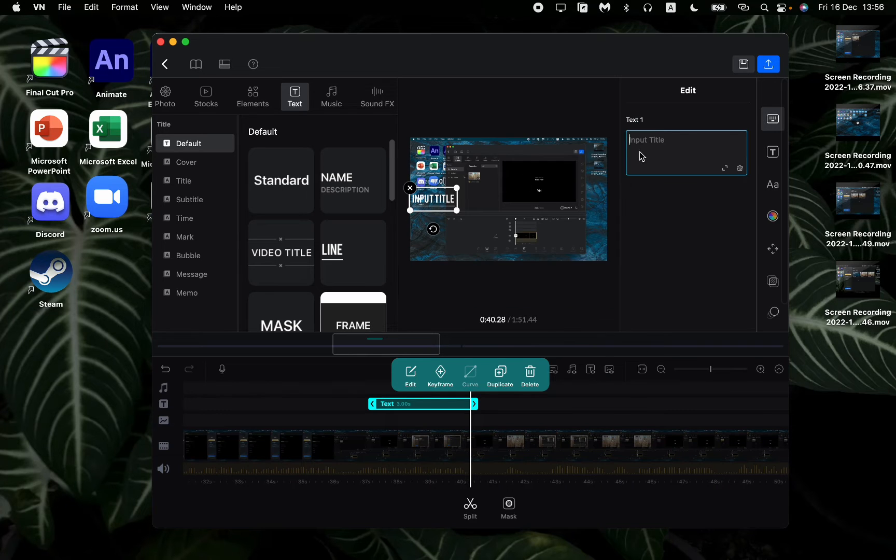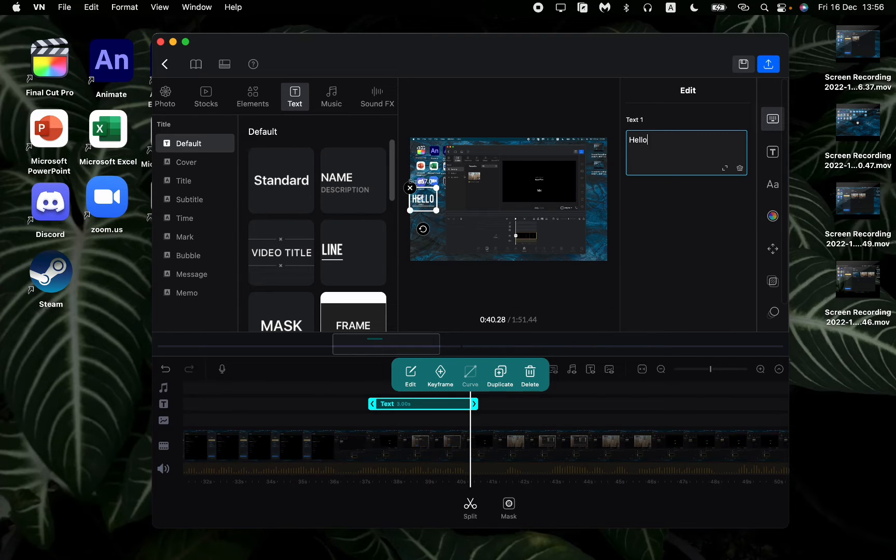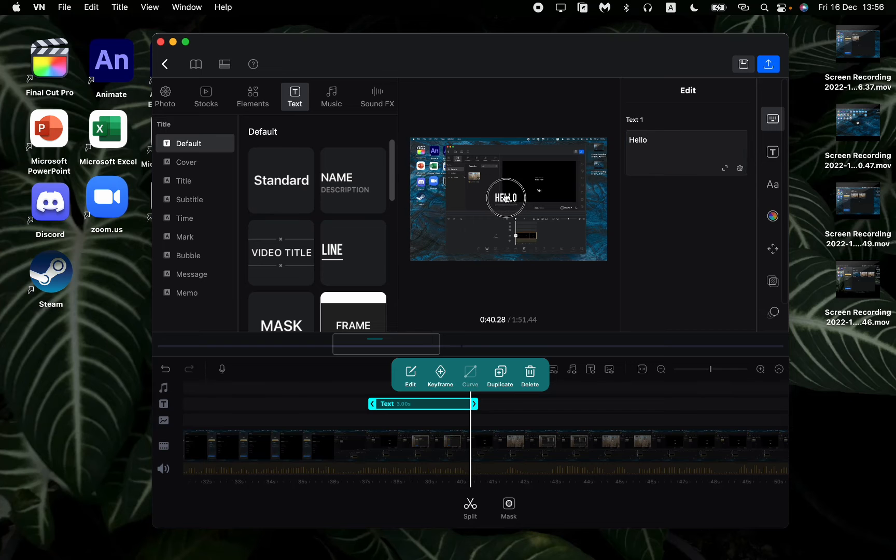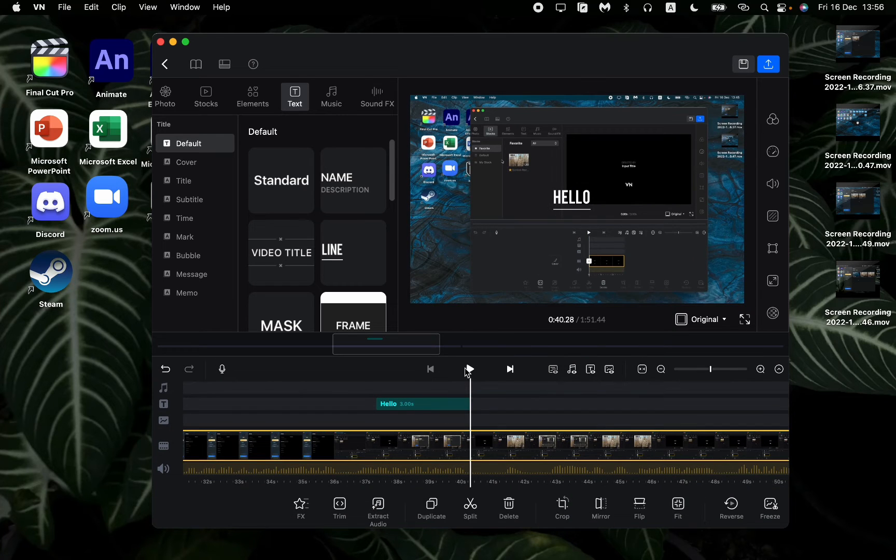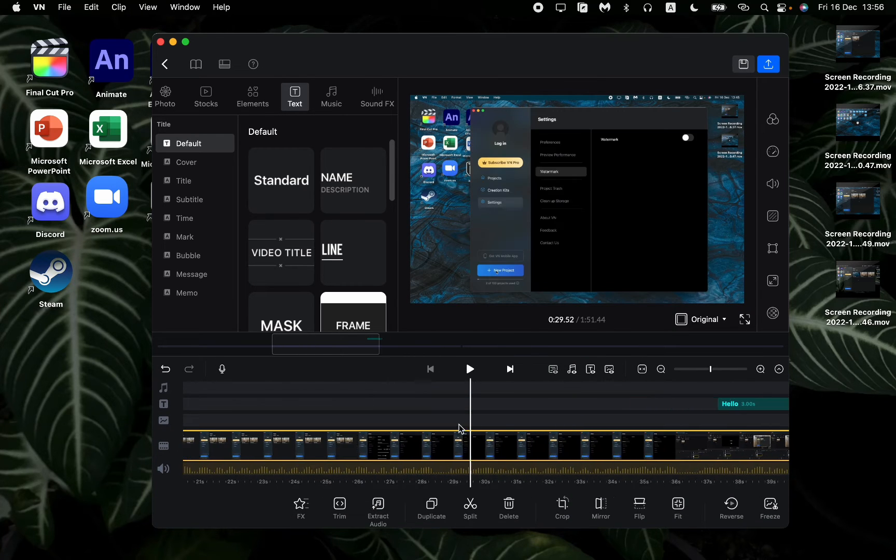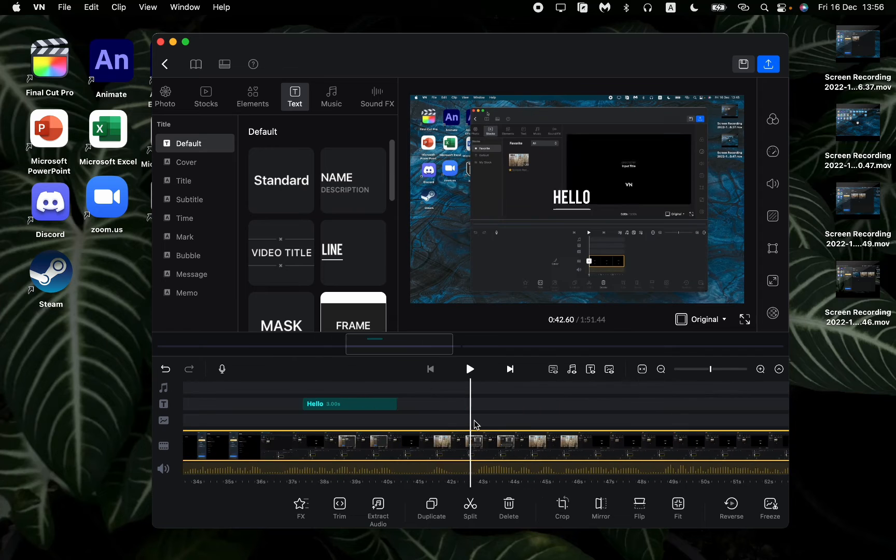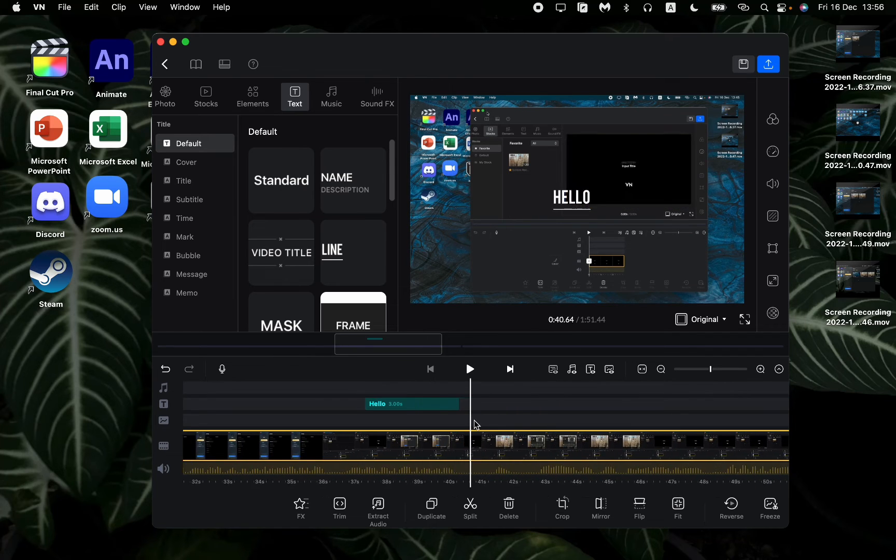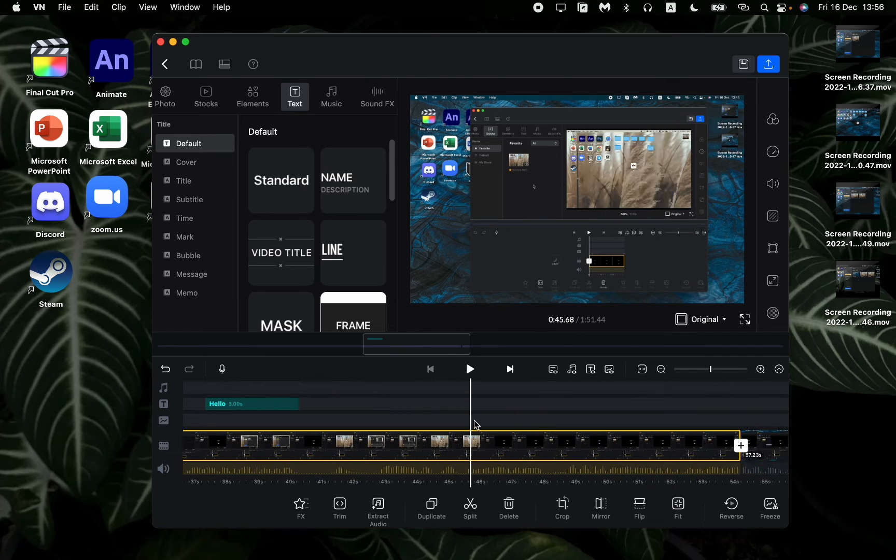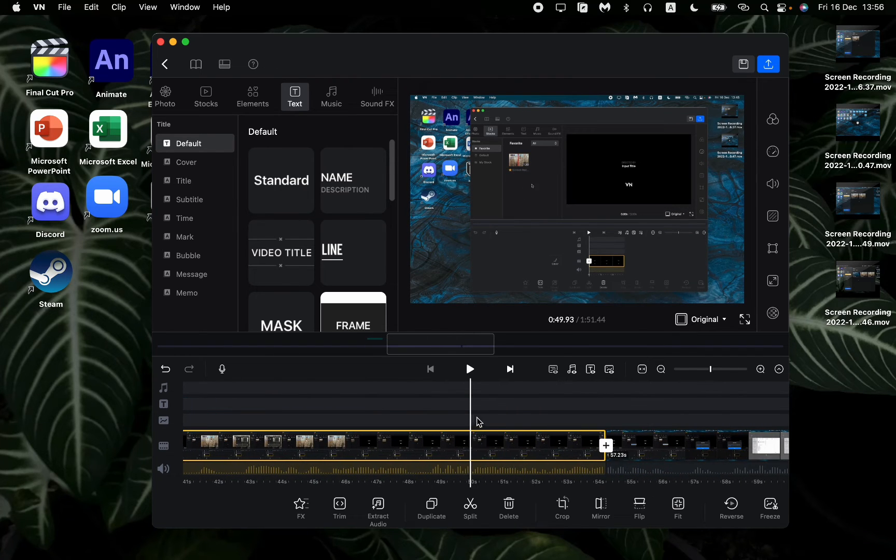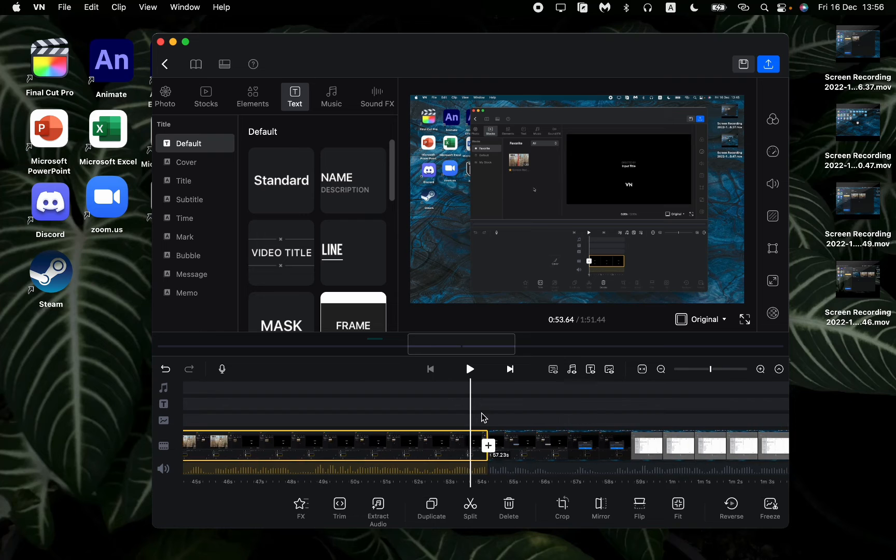So for example, that's all what I wanted to edit in this video and now it's ready to be exported.